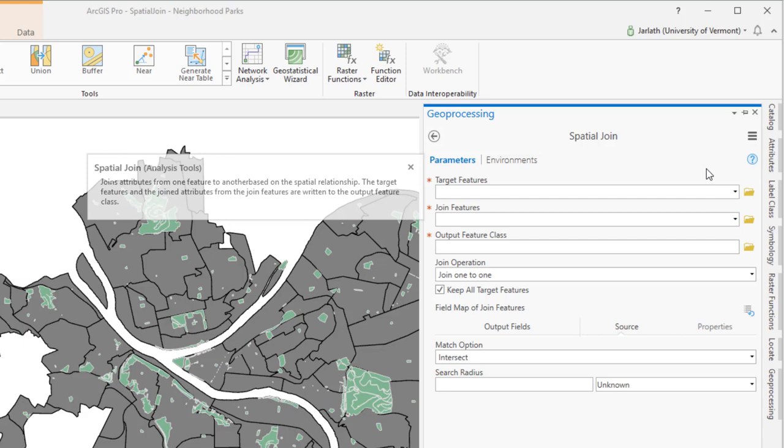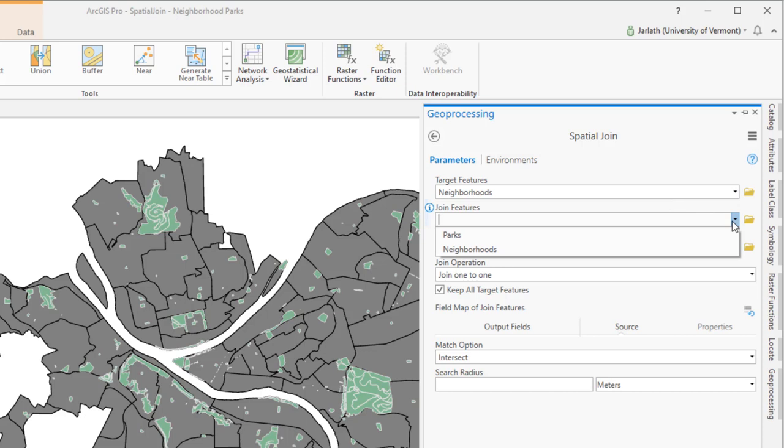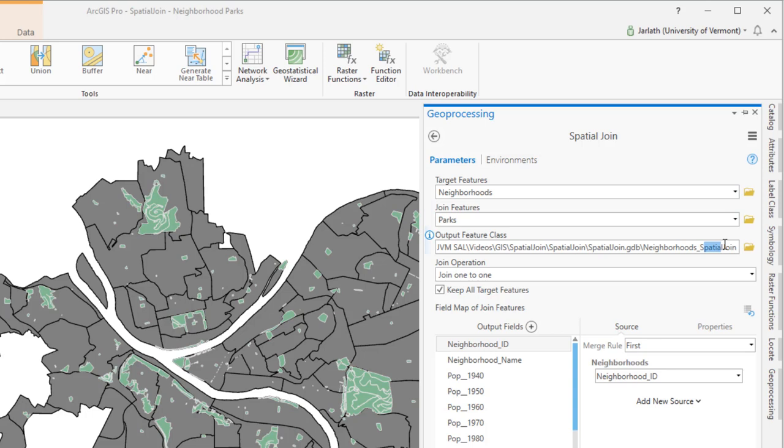The target features are going to be those features whose geometries we want to retain. In this case, it's the neighborhoods. We want to summarize information about the parks, meaning they're the join features within the neighborhoods.